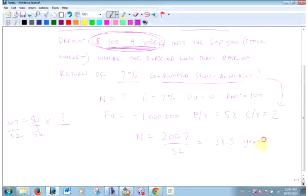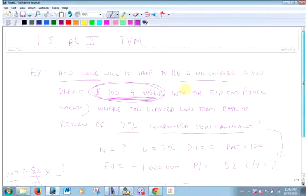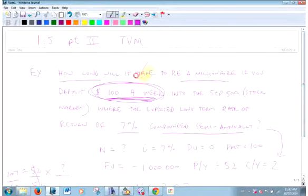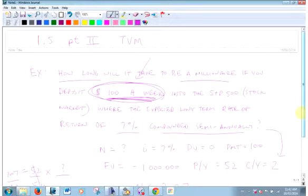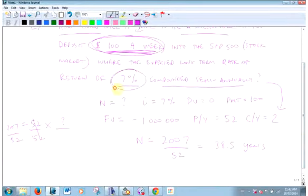Number of payments per year times years. To solve for number of years, I'm going to divide by 52. 38 and a half years. Is that doable? Yes. If you started when you were 20, how old would you be? Let's say 59. Is that doable? It totally is doable. This is totally realistic.